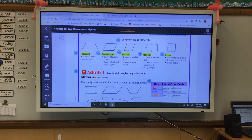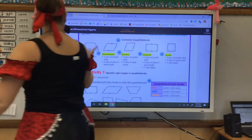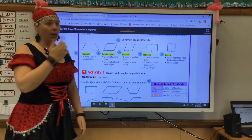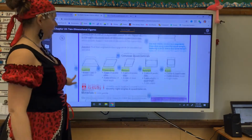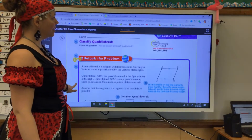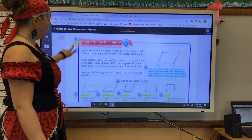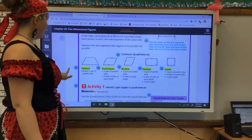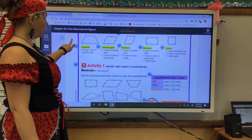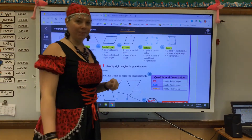Good morning, fourth graders. Today for math, we are classifying quadrilaterals. We are on page 567 in your workbooks, and if you come down about half the page, you are going to see the definitions for each quadrilateral.